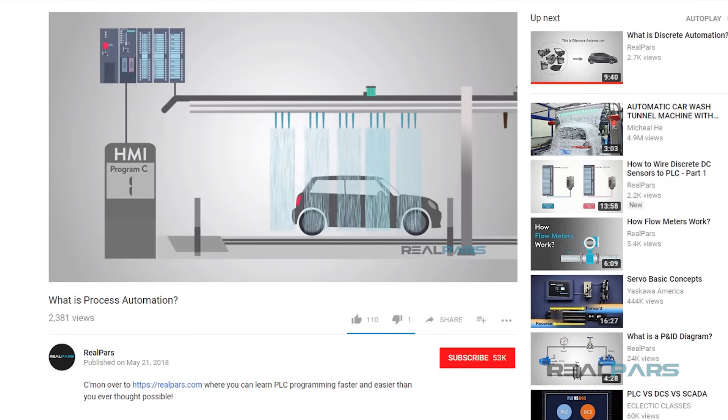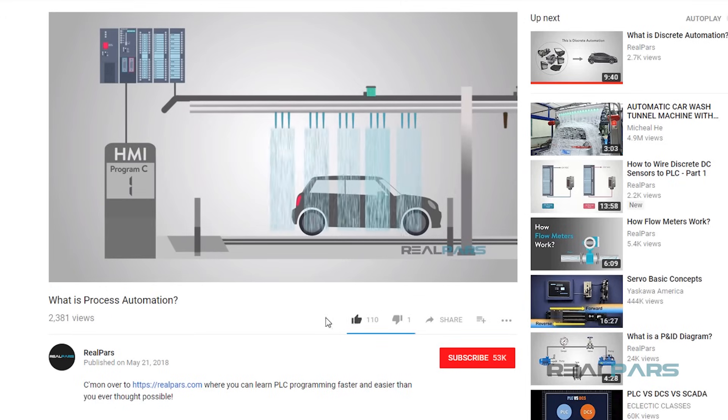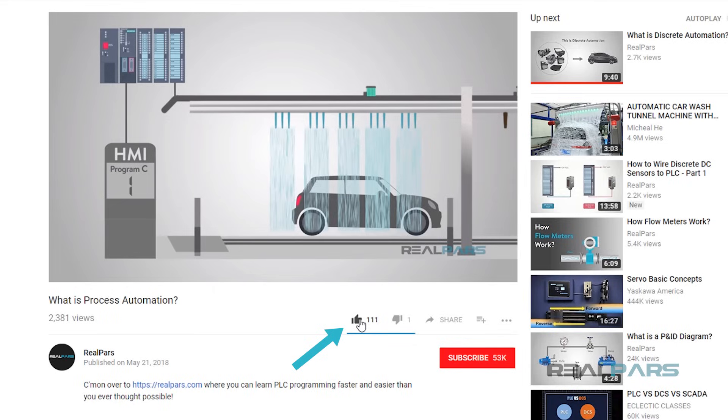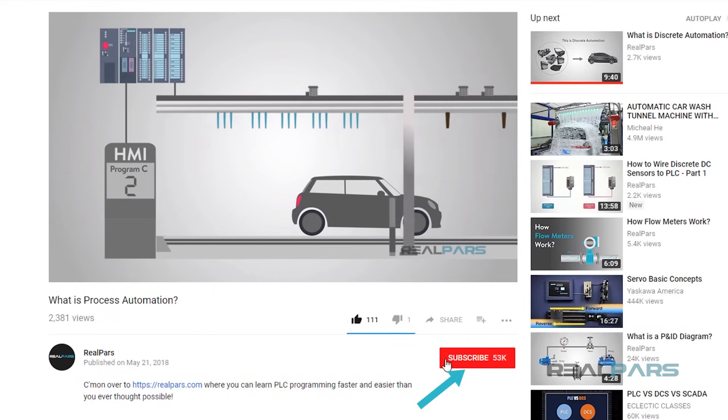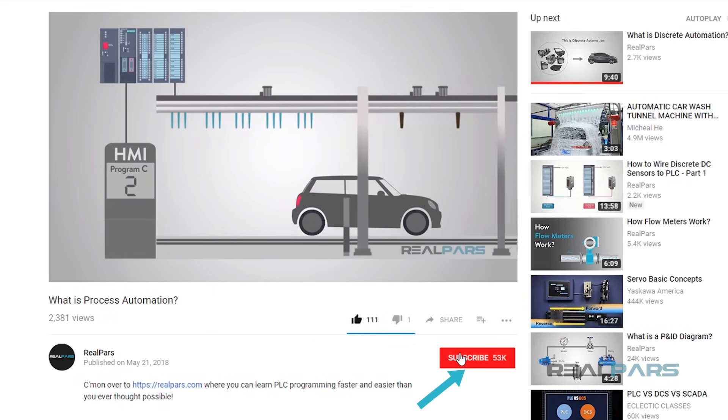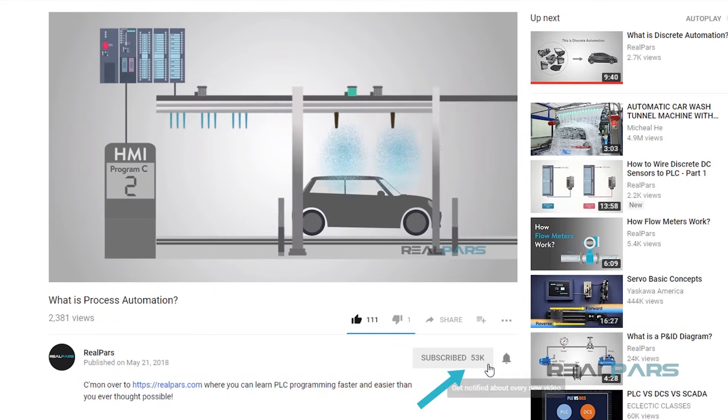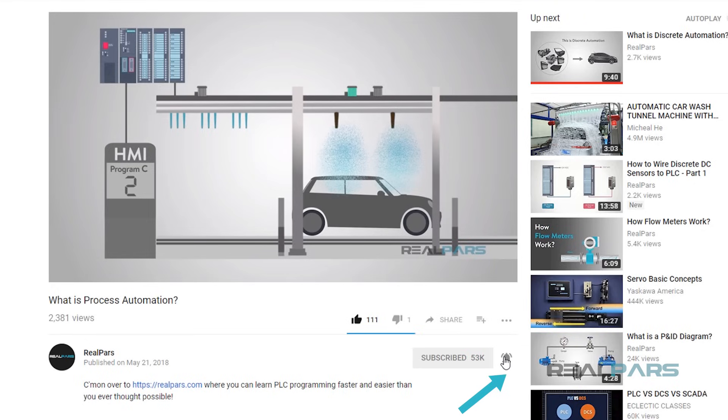Before we get into today's video, if you love our videos, be sure to click the like button below, and make sure to click subscribe and the bell to receive notifications of new RealPars videos. This way, you never miss another one.